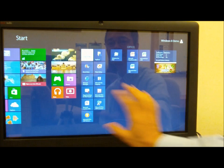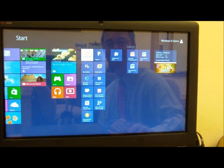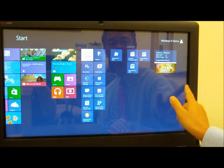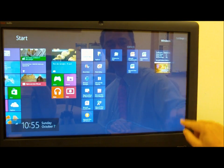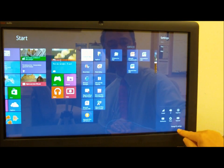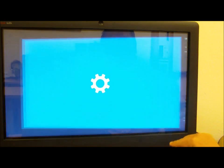And finally, let's say I want to change the base background color. I can pull up the charms list. This is going to be under Settings and under Change PC Settings.